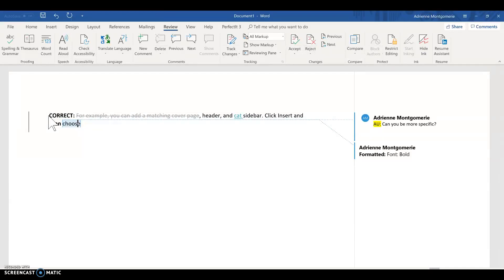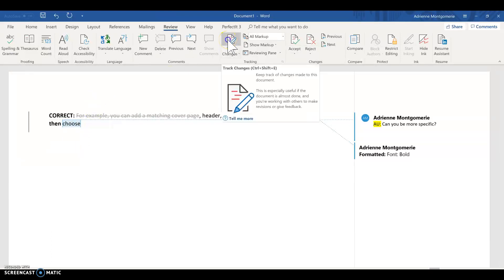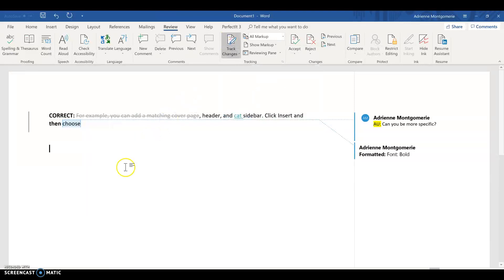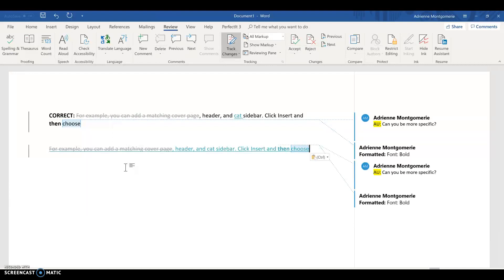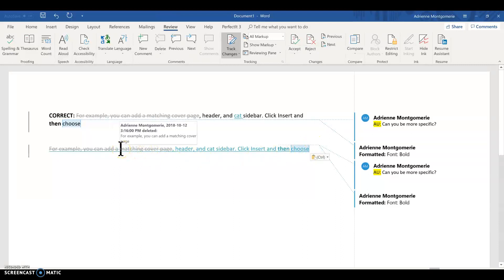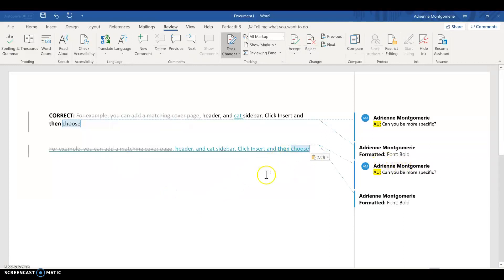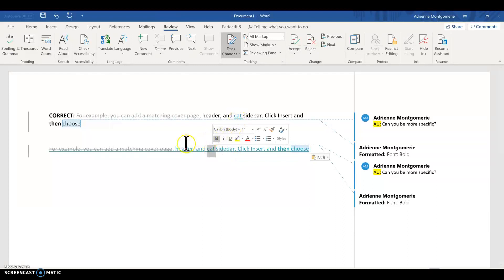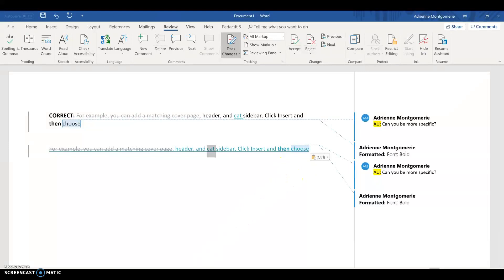Now for demonstration's sake, I am going to turn track changes on in this document. I simply click here and now when I paste, so it's still the same thing I copied before, everything looks new. So this original deleted content is still deleted, but it's an inserted deletion. My comment is still there, but not only is cat marked as new, but all of the content is marked as new.